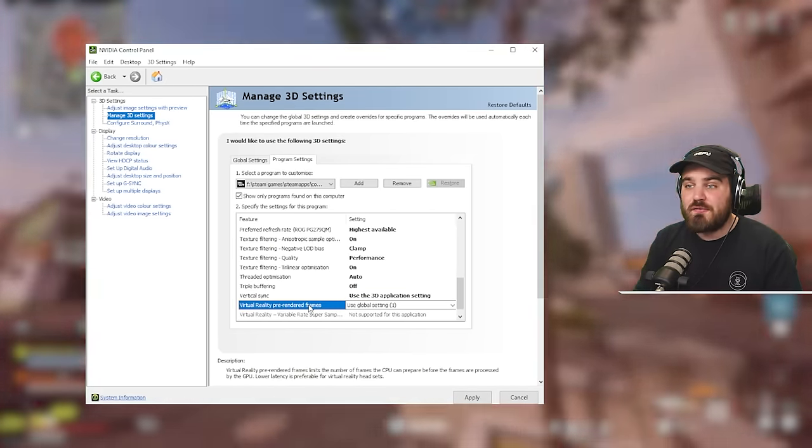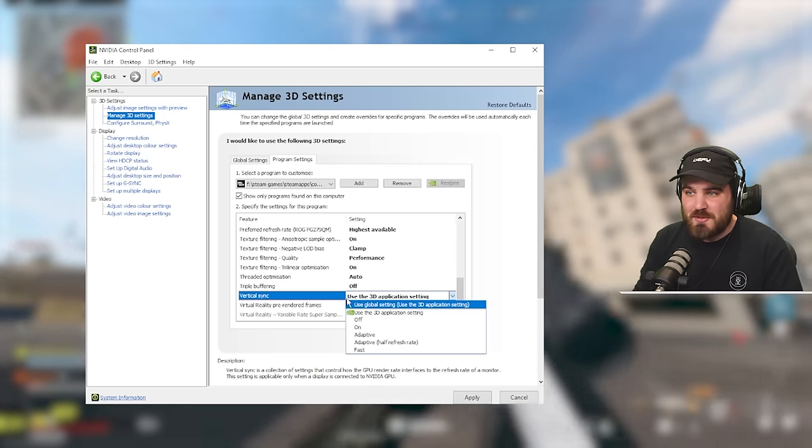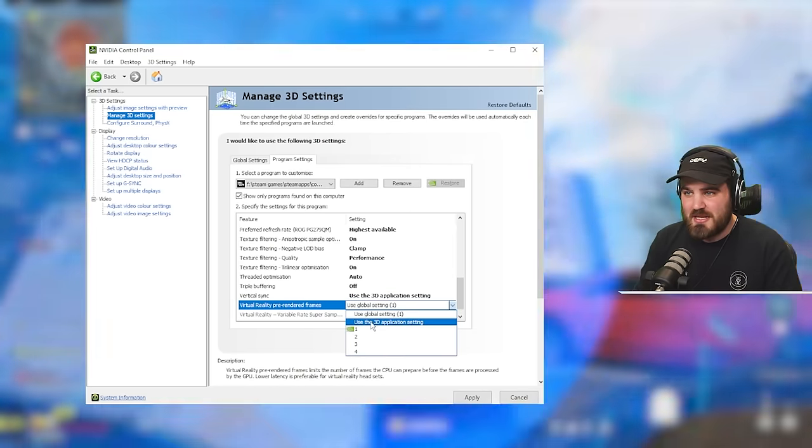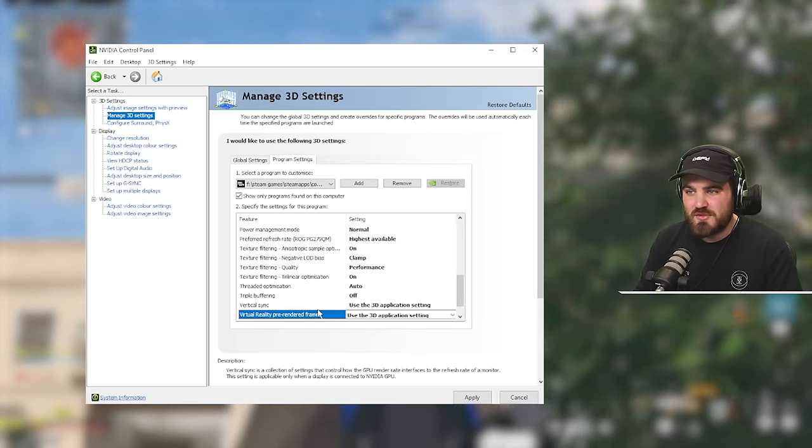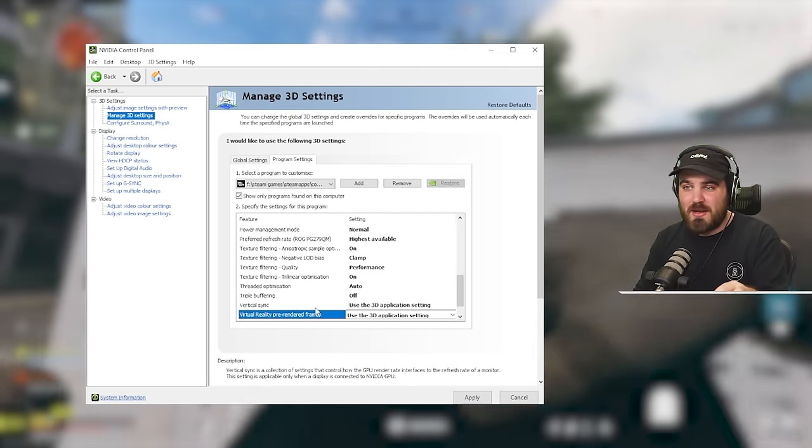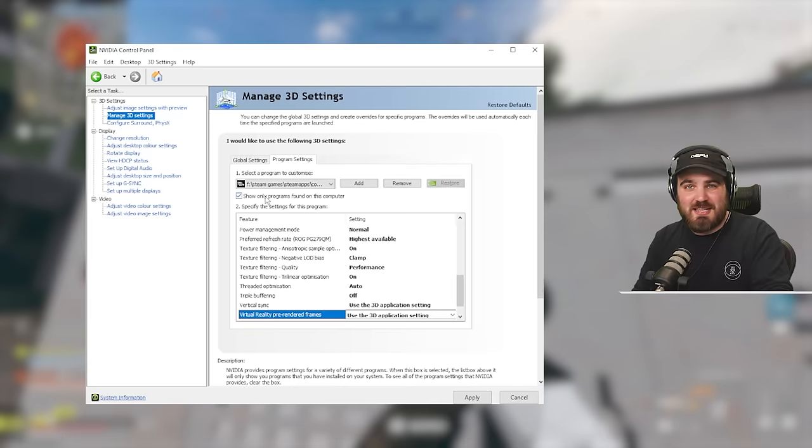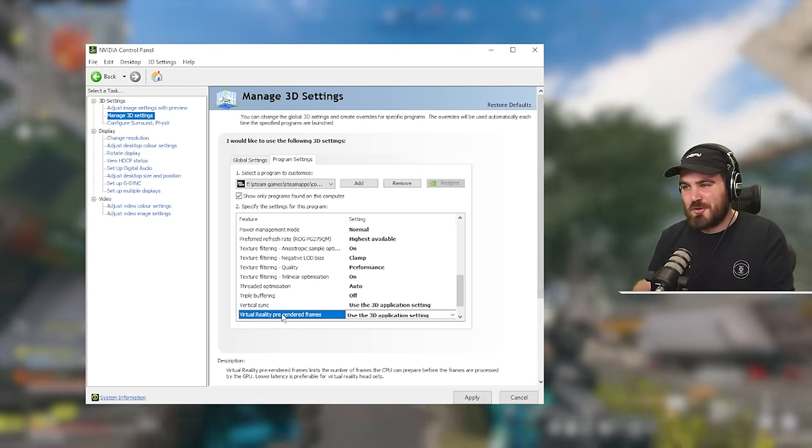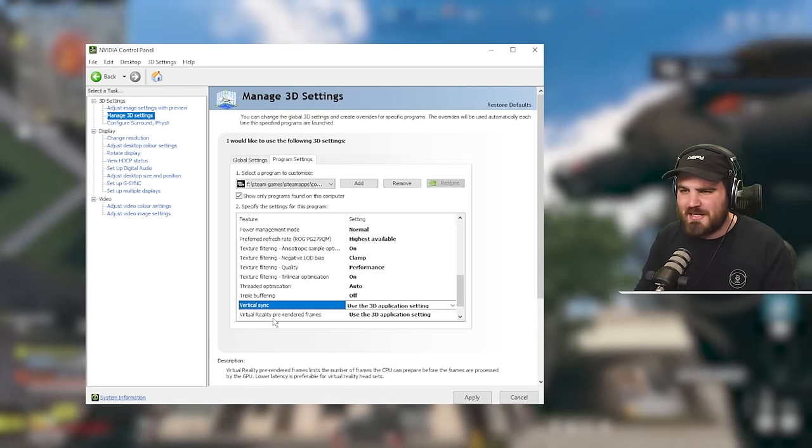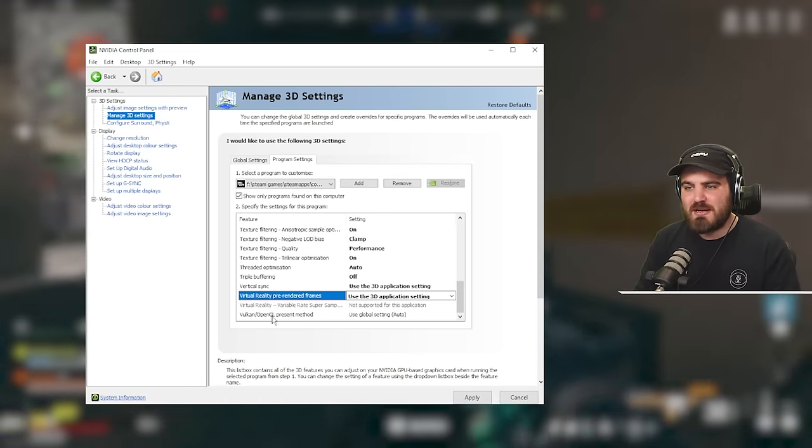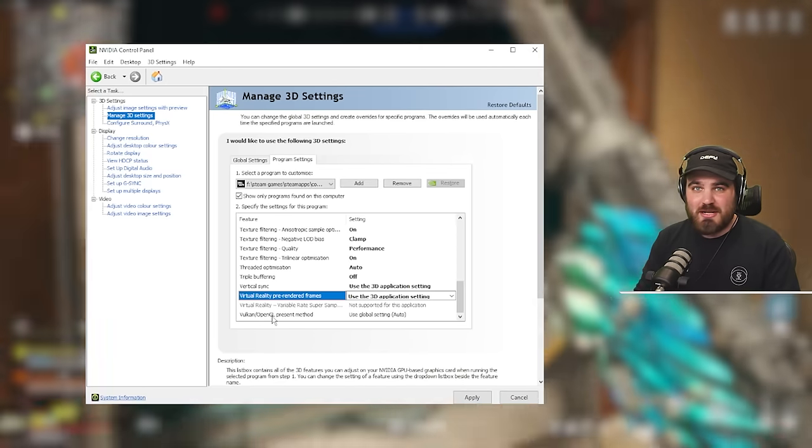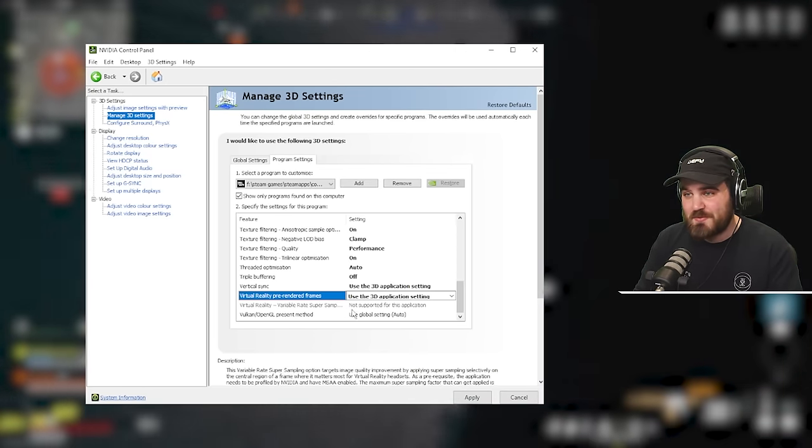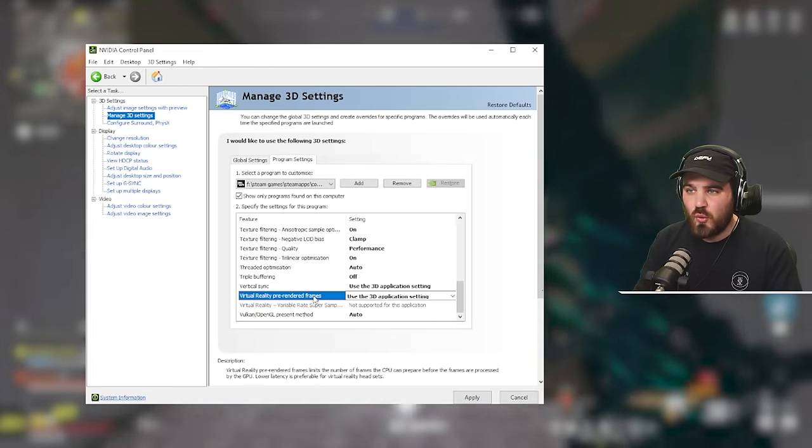Then virtual pre-rendered frames. It's not a VR game, so it's not going to do anything. So what I would just do is come in here and just use the 3D application setting. Don't try and force anything specifically from the NVIDIA control panel into the game, which we've selected up here, especially when this is all to do with virtual reality and this is not a VR game. We don't want any conflicts. And the last one in here is Vulkan/OpenGL present method. Once again, this is not an OpenGL game. This is not a Vulkan game. This is a DirectX game, so this shouldn't do anything. So you can just leave this at auto.